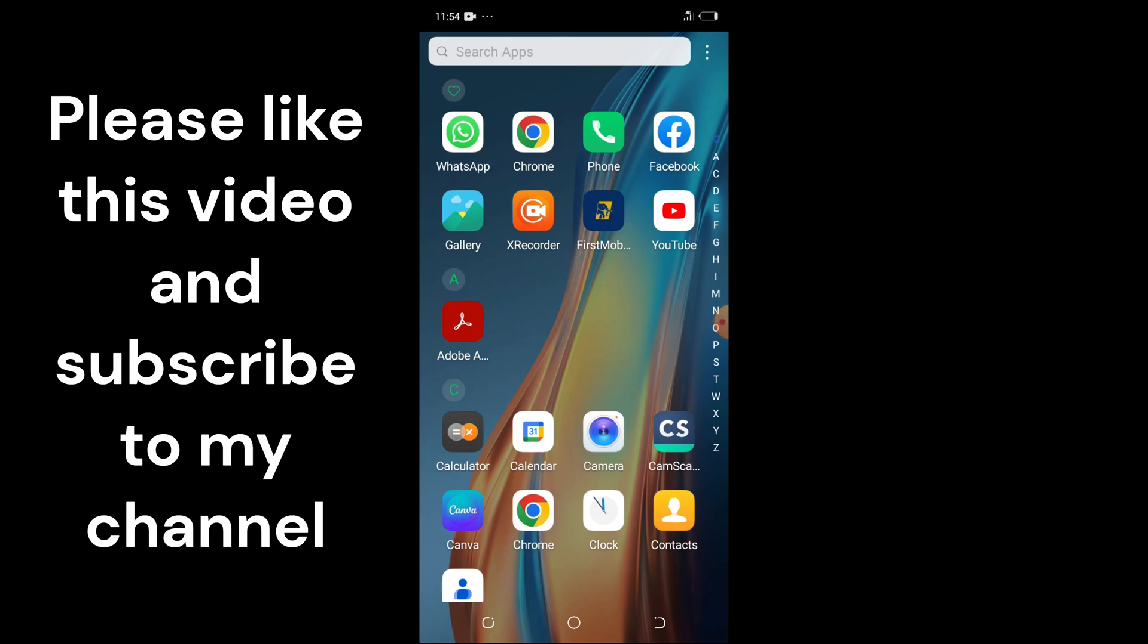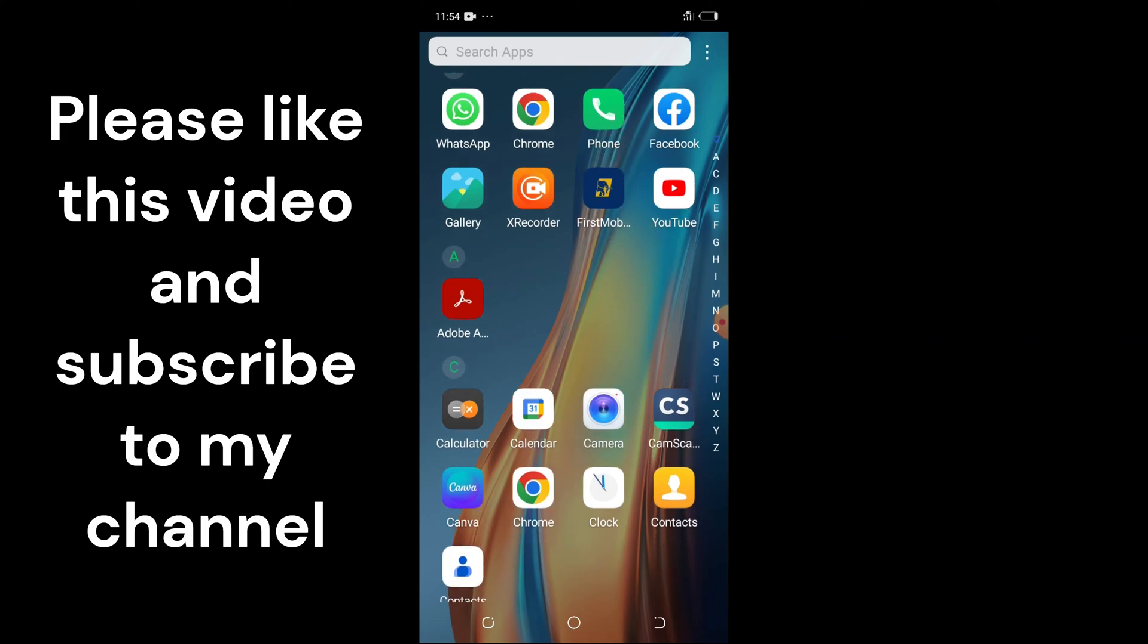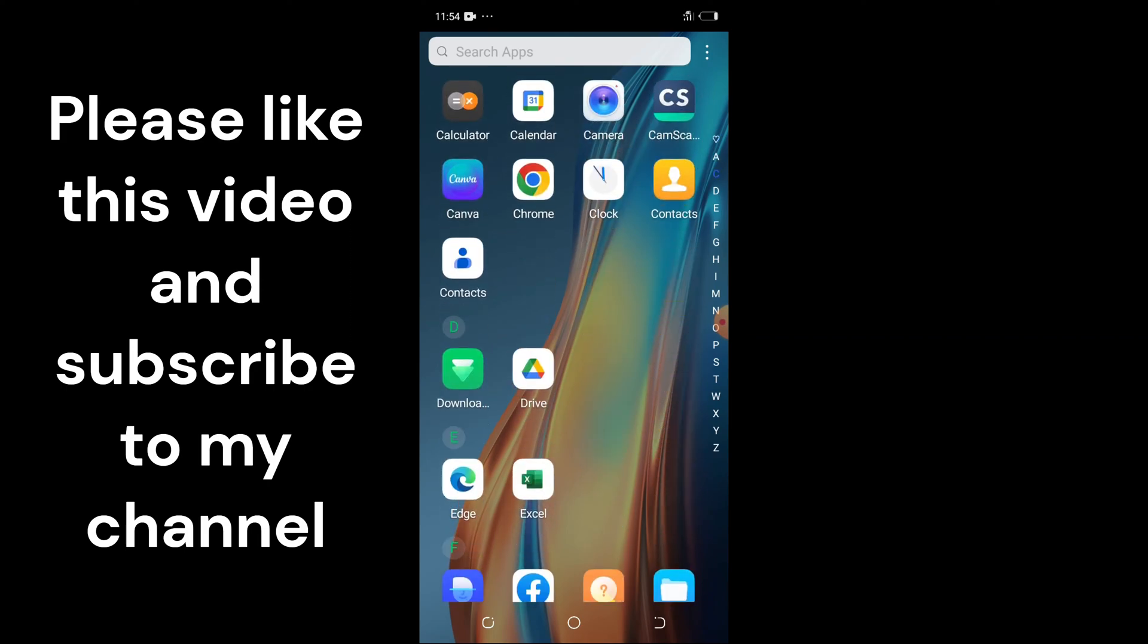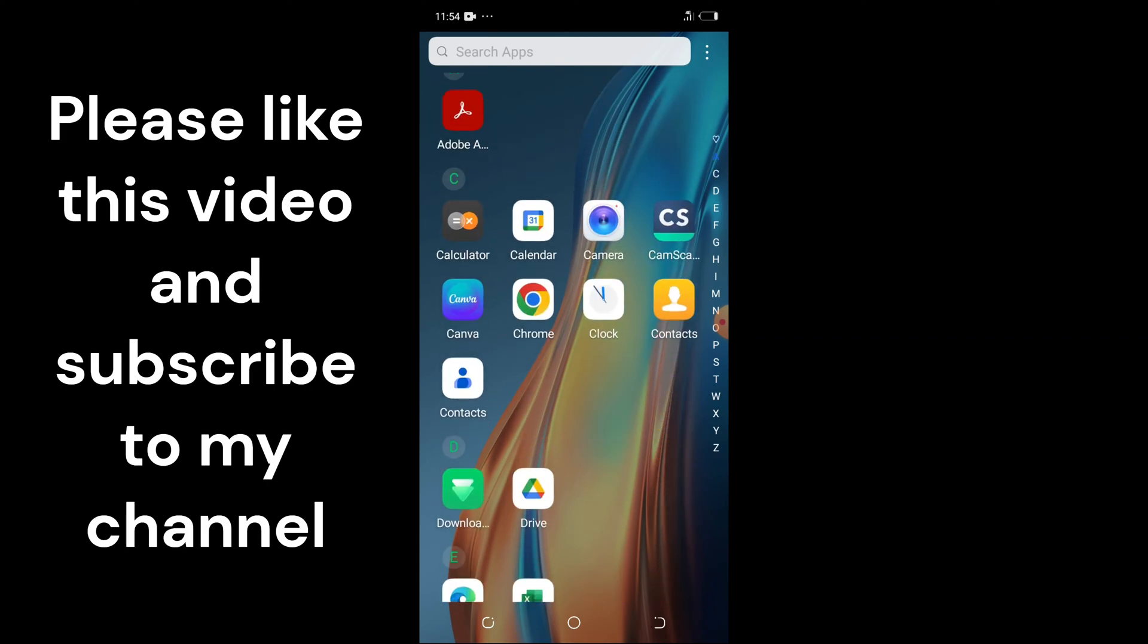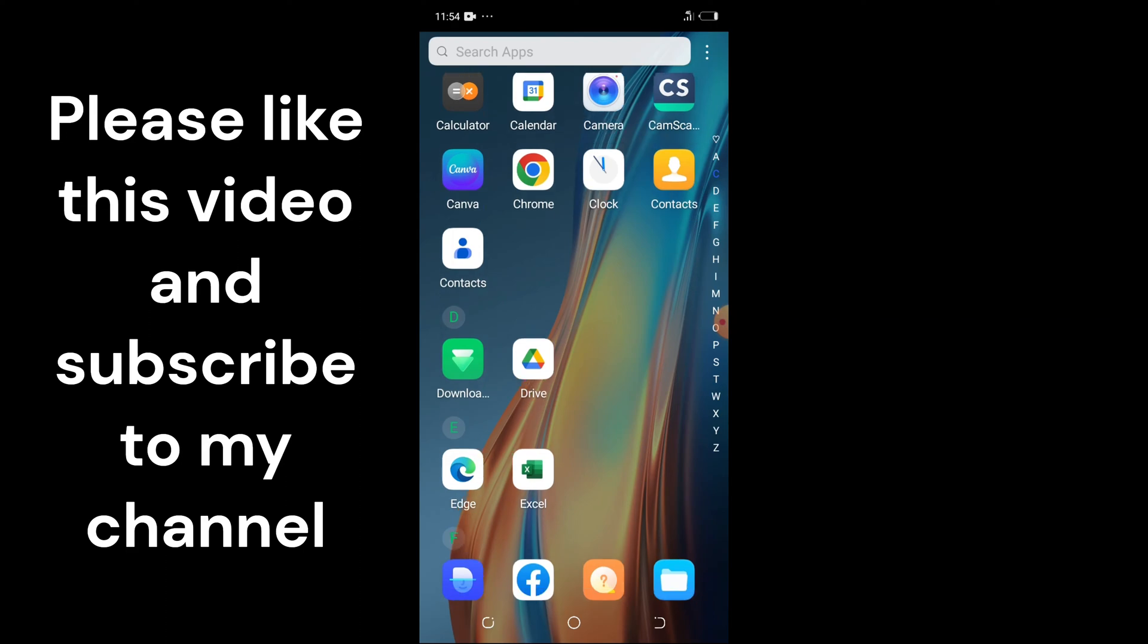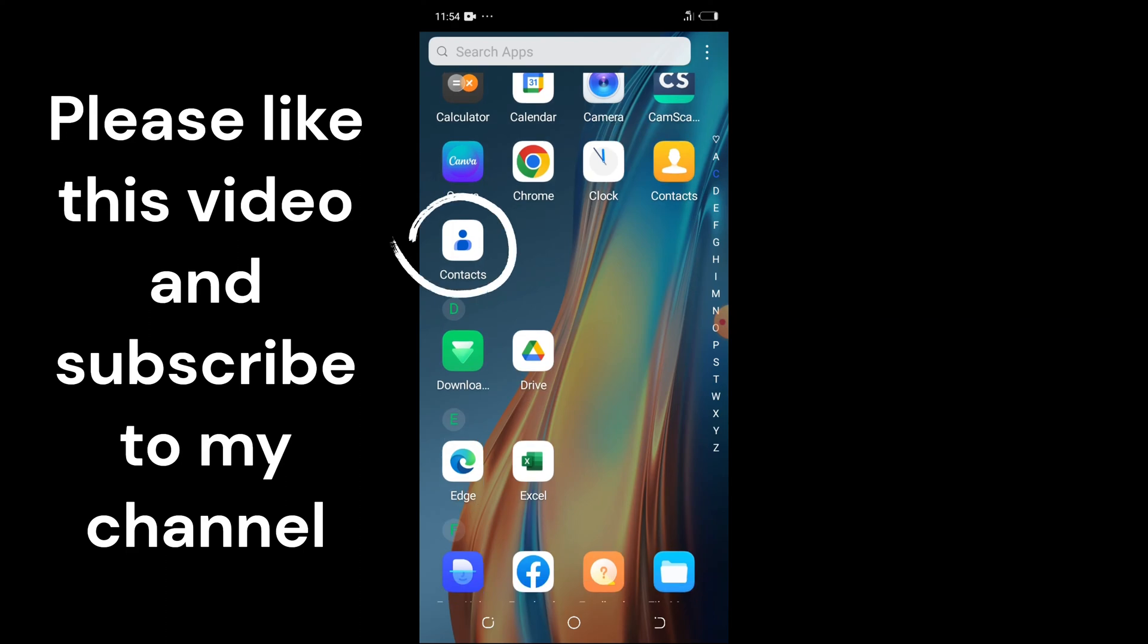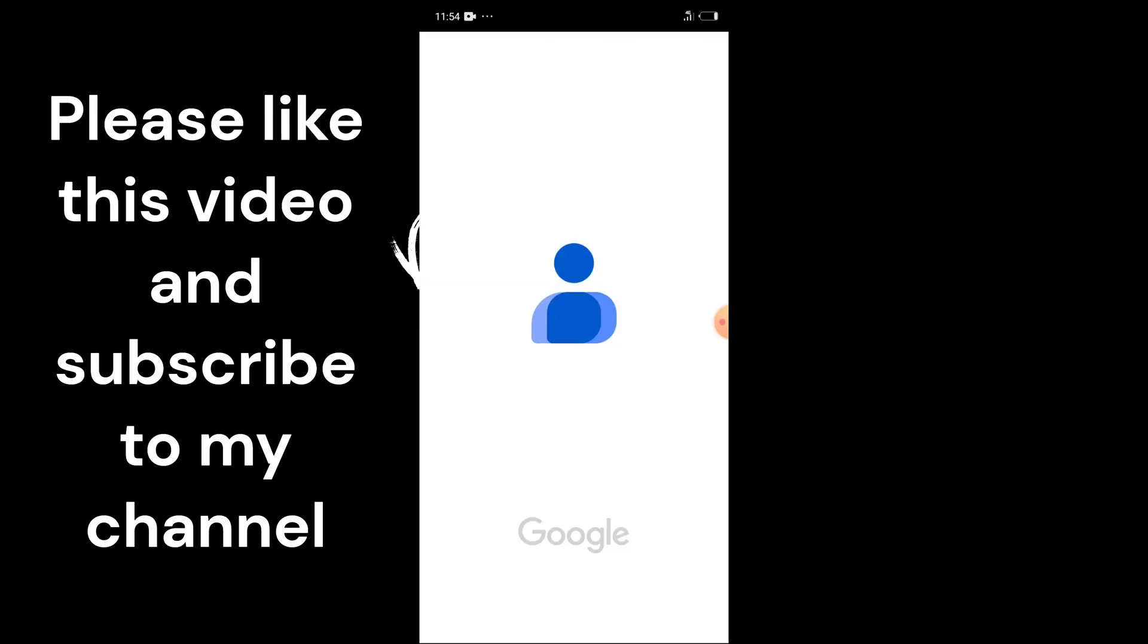You can see on the screen right now all the applications: WhatsApp, Chrome, Phone, Facebook, and more. I'll swipe up until I get to the Contacts app. I'll tap on the Contacts app, which you can see here, and it will open.